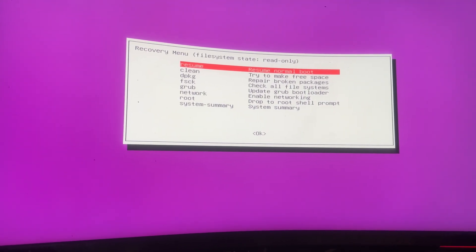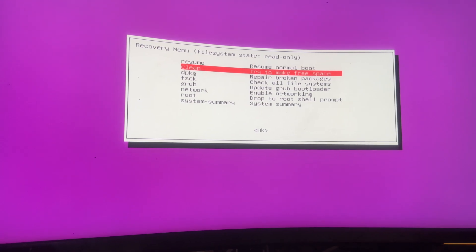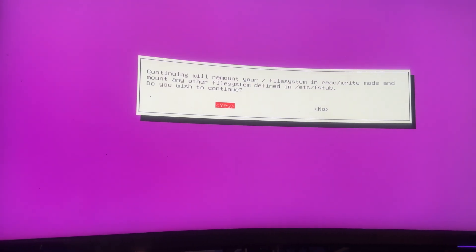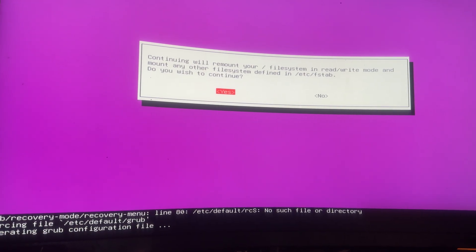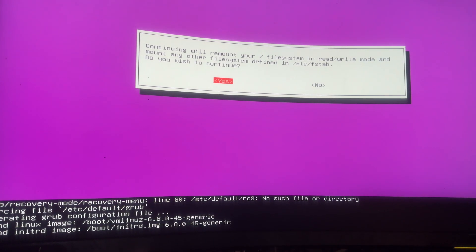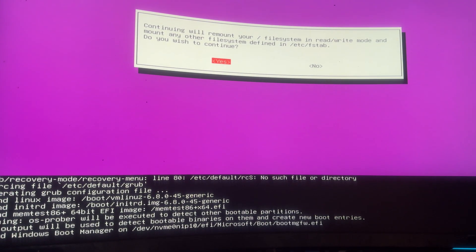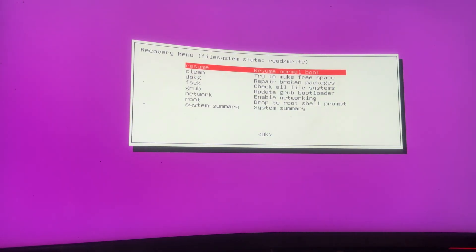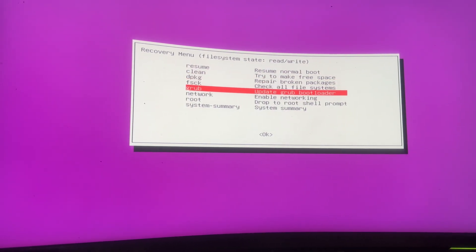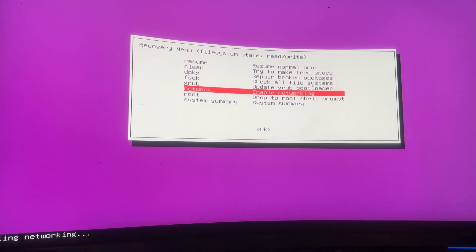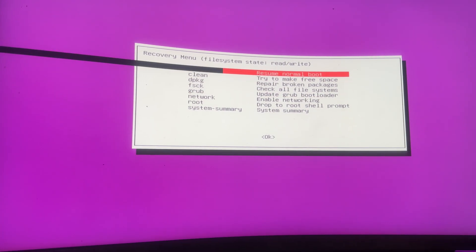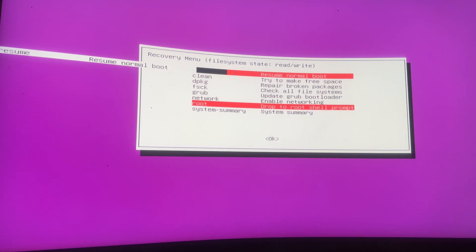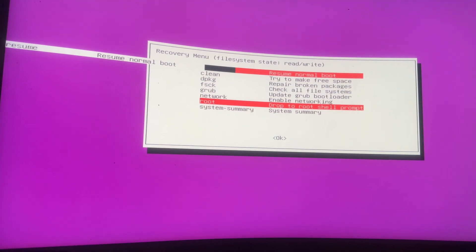After getting the recovery menu, press the down arrow key and select 'grub' and press Enter, then press Enter again. After that, press the down arrow key and select 'network' and press Enter. Now press the down arrow key and select 'root' and press Enter.